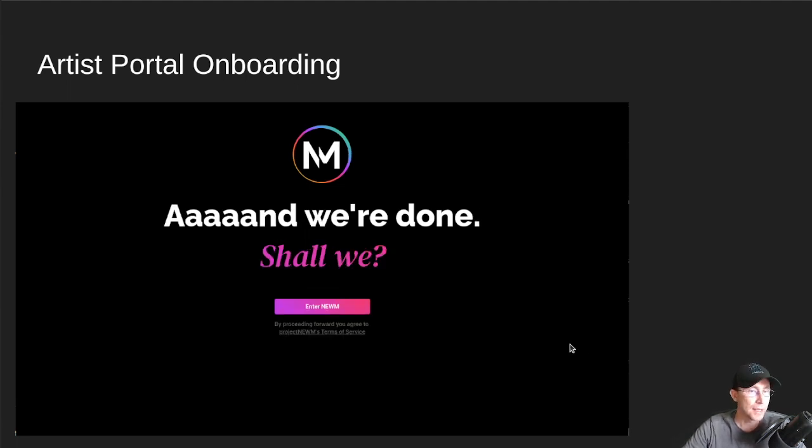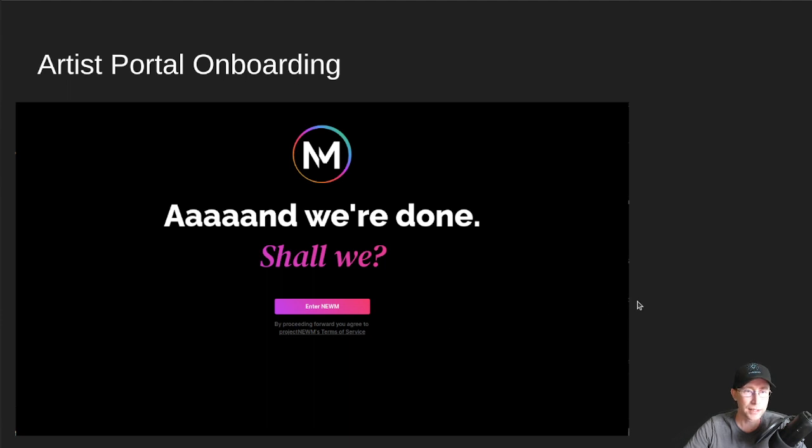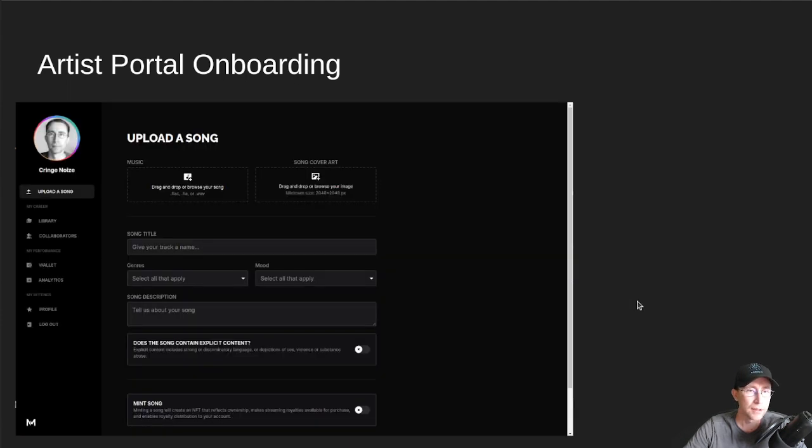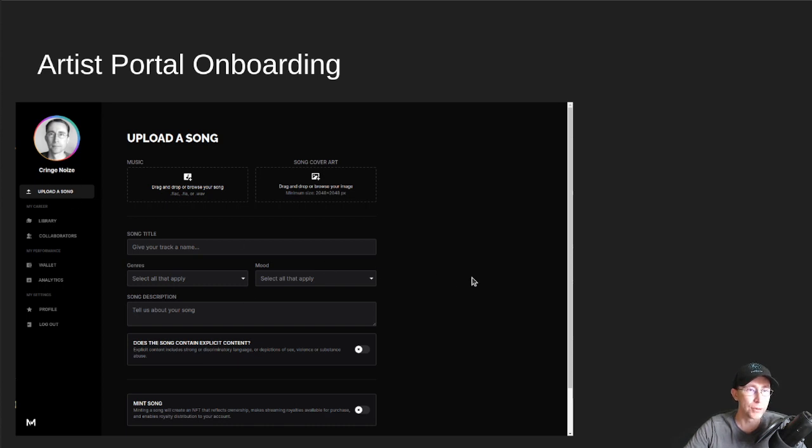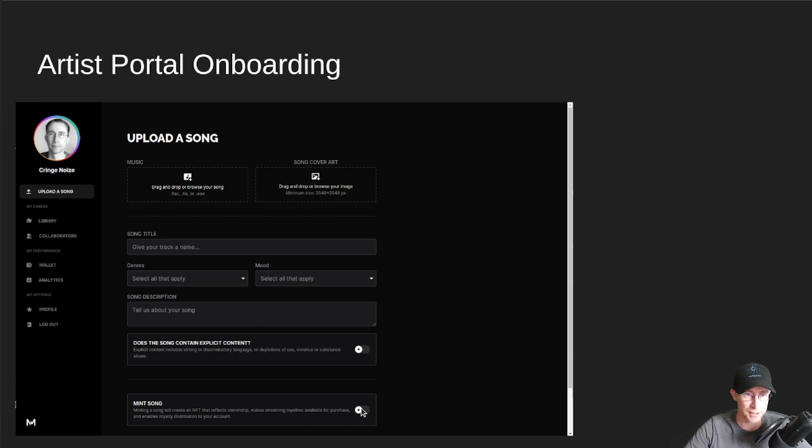And that's it. That's all onboarding is right now. You enter the new portal at that point. And you're taken to Upload Song for Cringenoise. And on this screen, you can of course start uploading your songs,